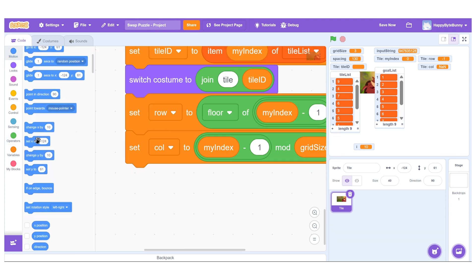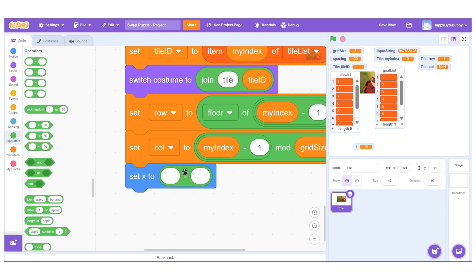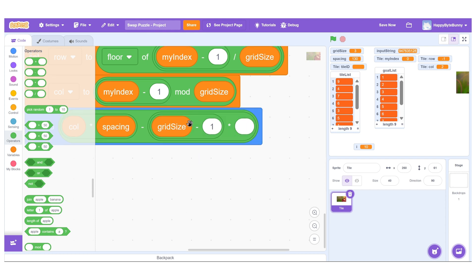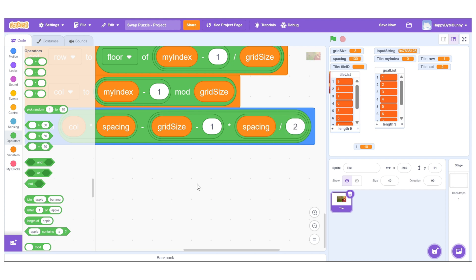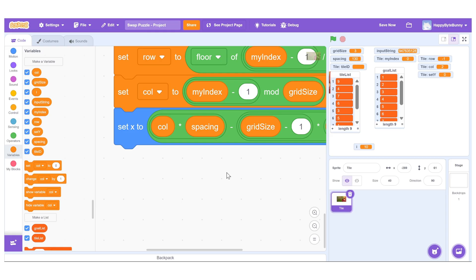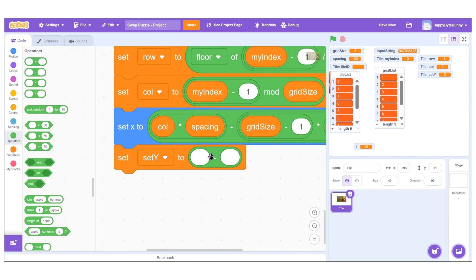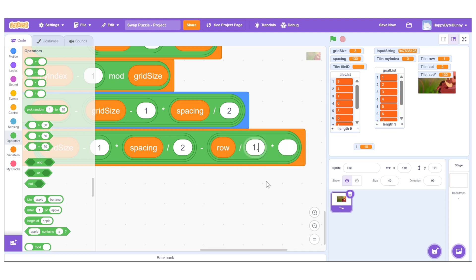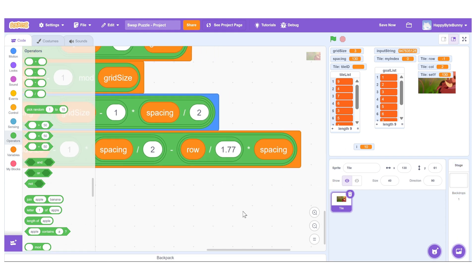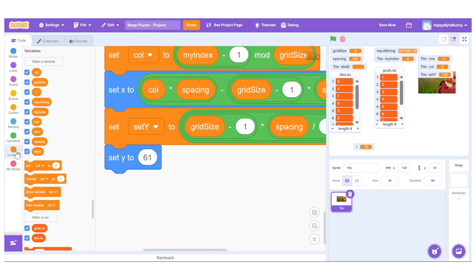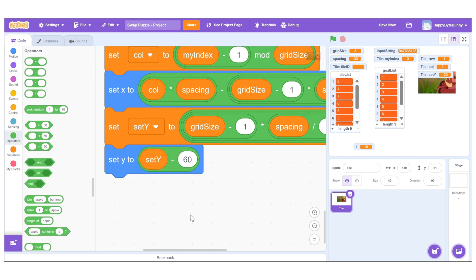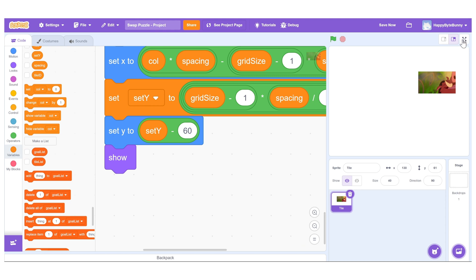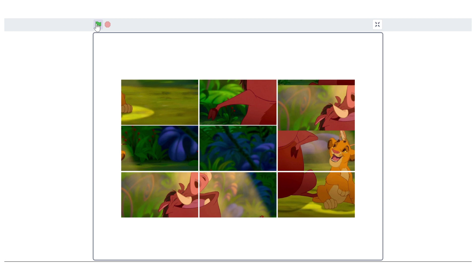To position each tile correctly, we calculate the x and y coordinates. X is determined by multiplying the column by the spacing, then centering it by subtracting half the grid's width. For y, we introduce a helper variable called set y, which centers the entire grid vertically. The y positioning includes a tweak to compress the grid slightly by dividing the row value by 1.77, which was a visual adjustment based on the costume height. Finally, we subtract 60 pixels from set y to shift the grid slightly down for better alignment. Once the position is set, we show the clone.